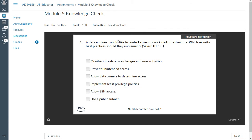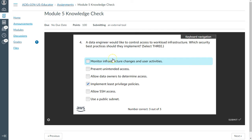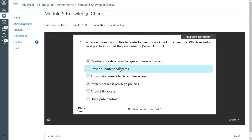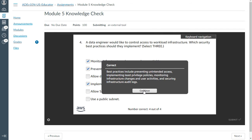The fourth one: A data engineer would like to control access to workload infrastructure. Which security best practices should they implement? Implement least privileged policies, monitor infrastructure changes, and prevent unintended access. That should be the correct answer. Yes.